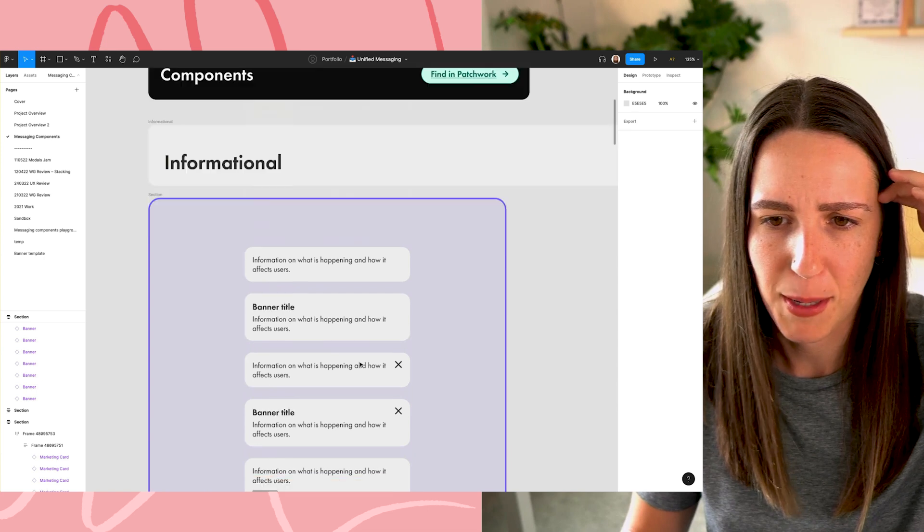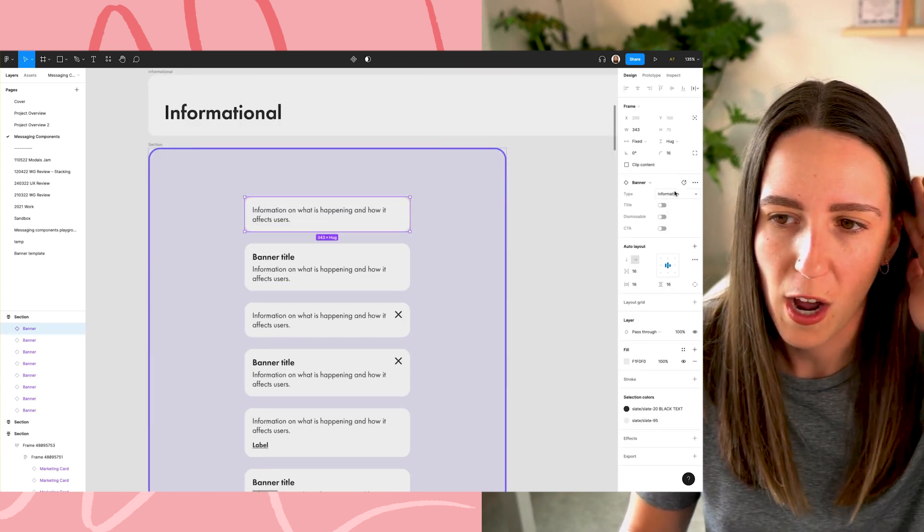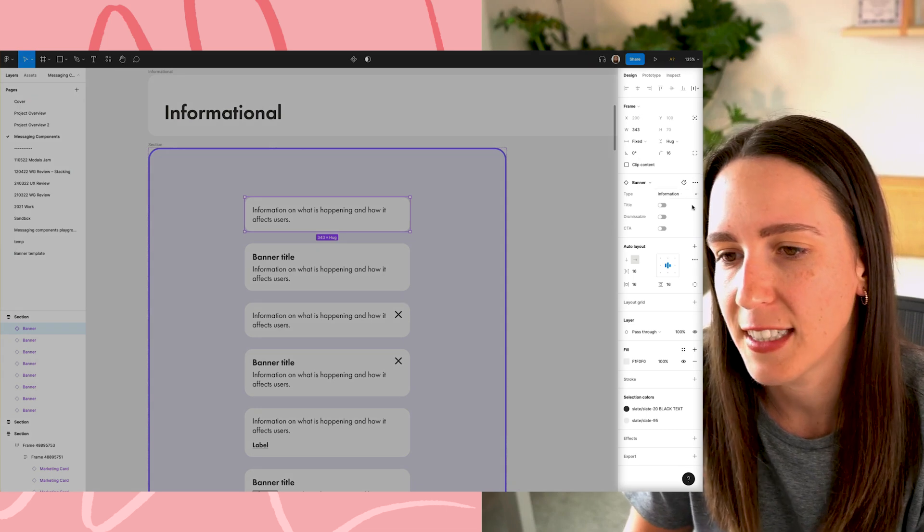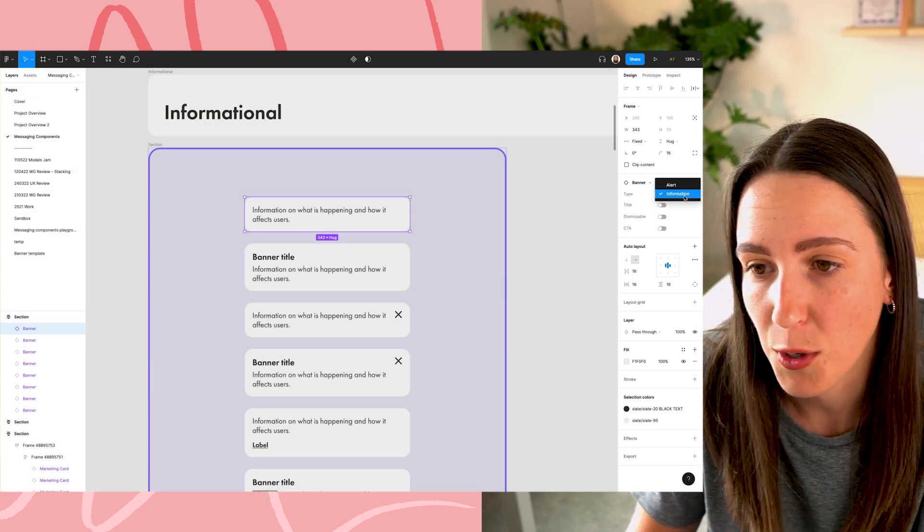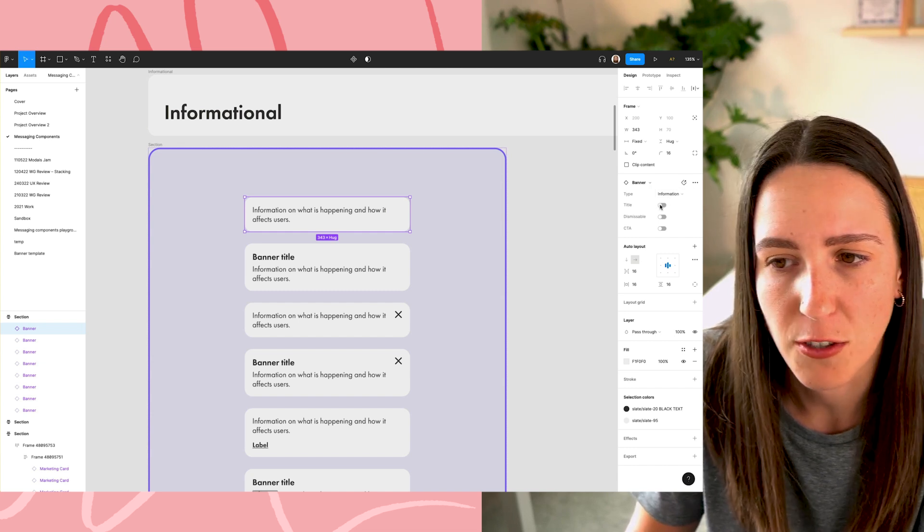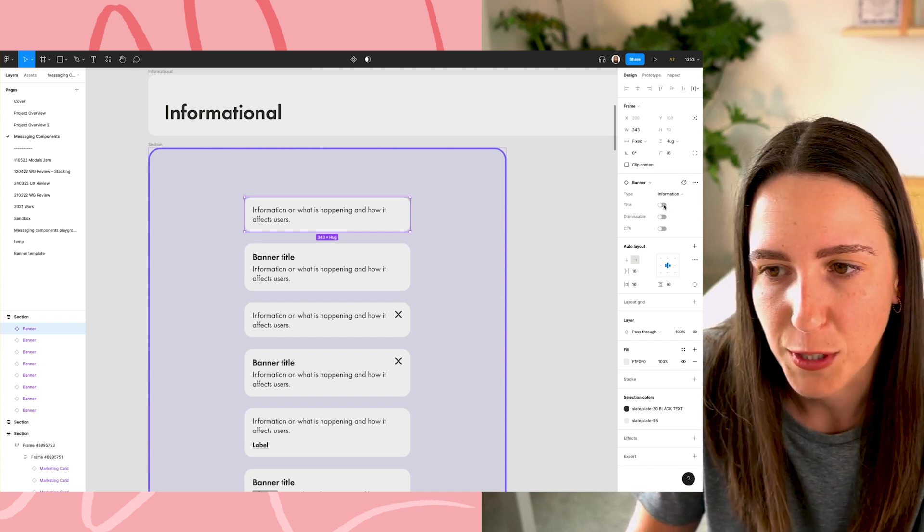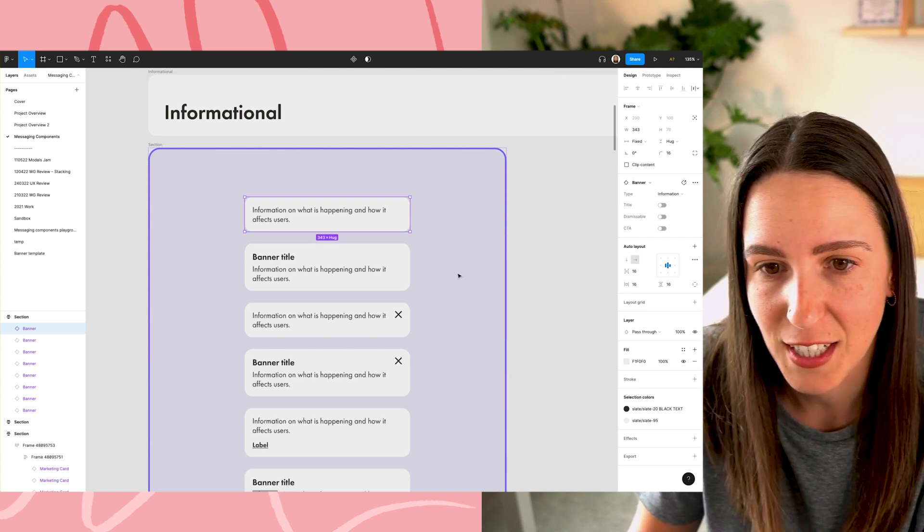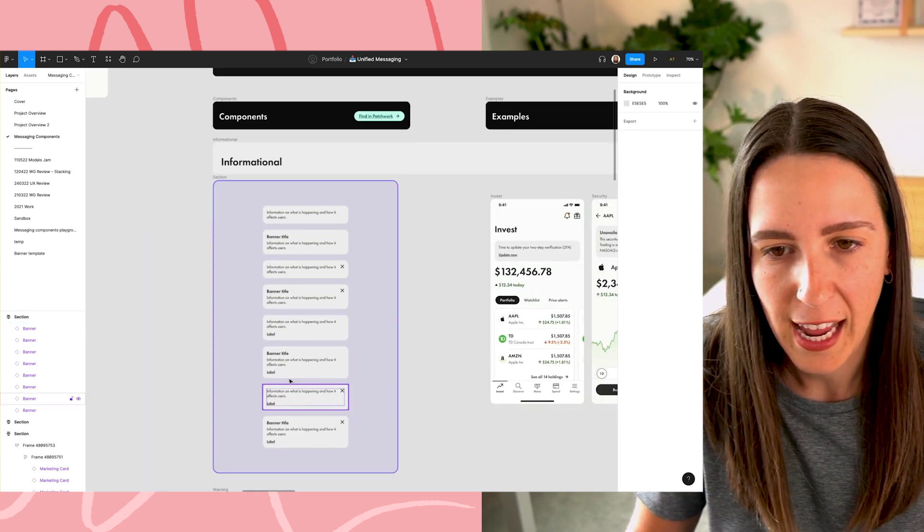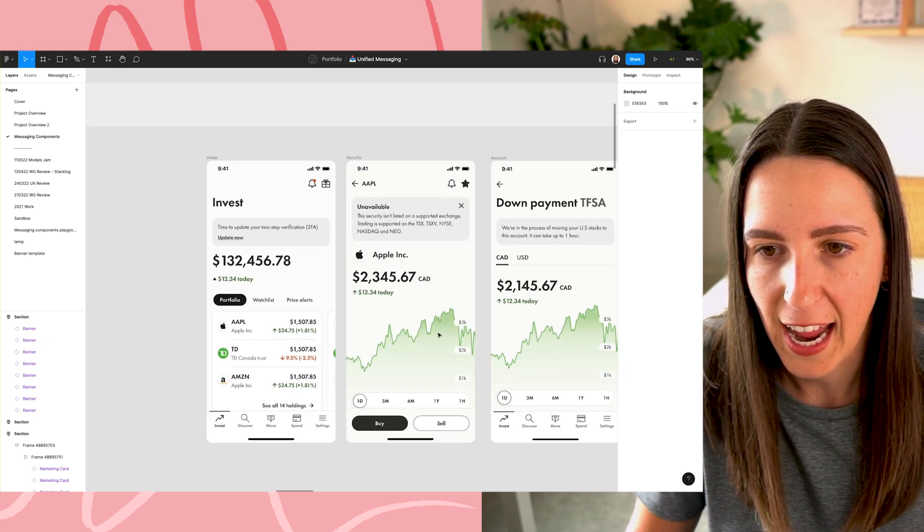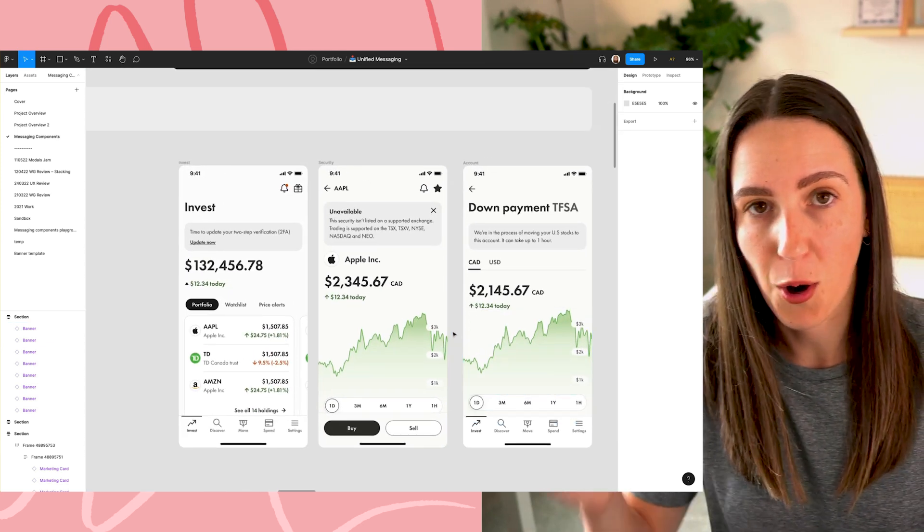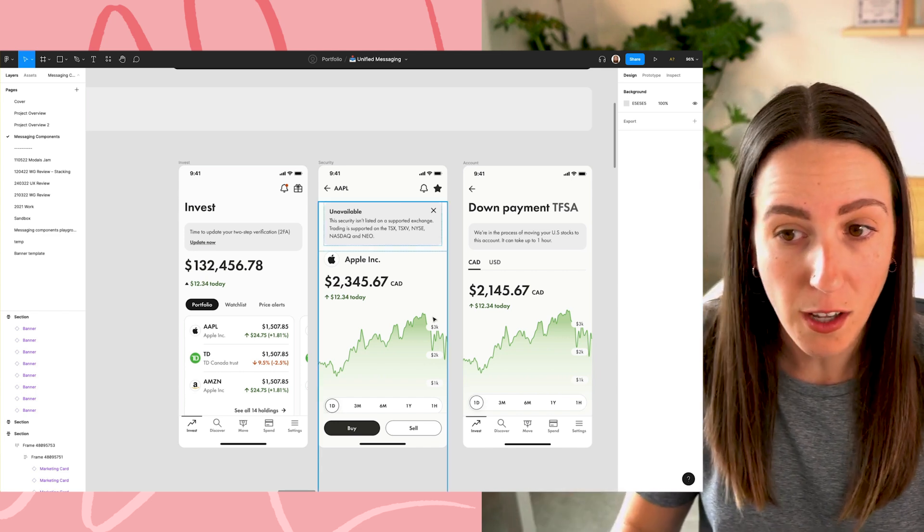You can see here all of the different kind of variants or like states of this informational component. I don't know how many there is here, maybe like 10 or so. And if I tap on one, you can see here on the right hand side in Figma that you can sort of configure this component. So in this case, this is an informational component and there's no title. It's not dismissible and there's no CTA. Of course, if I started to change this, it would sort of influence that component there.